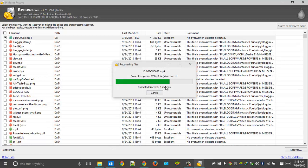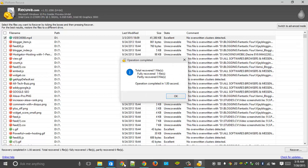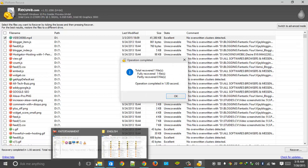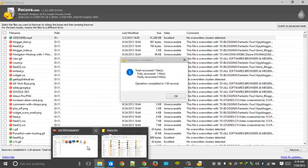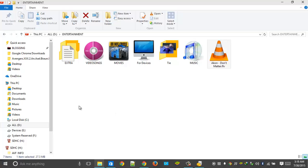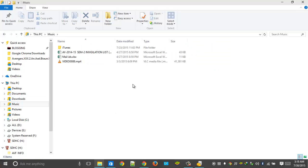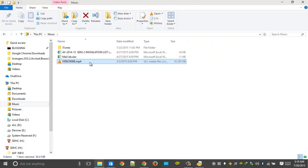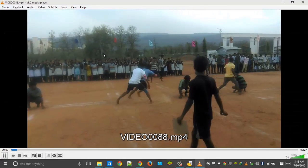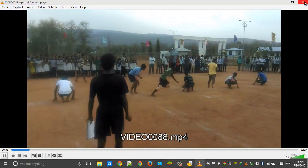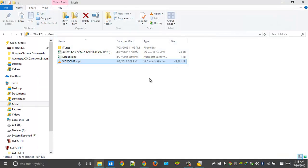Yeah, we are recovering in the Music folder. Let's go to that folder and check whether it is... Yeah, here it is guys. Successfully we have recovered this one. Yeah, let's see whether it is working fine or not. Yes guys, it is working very, very fine.